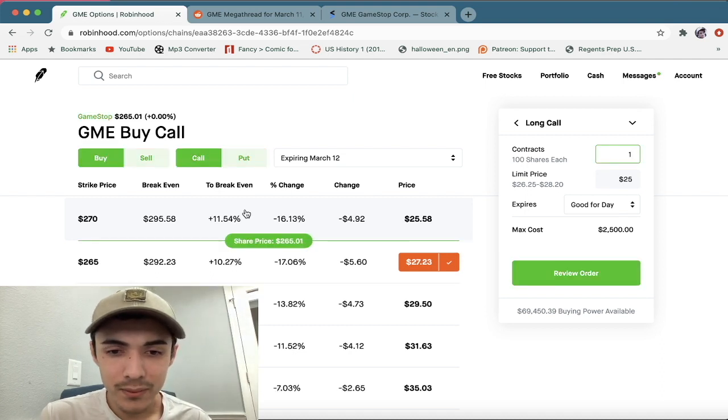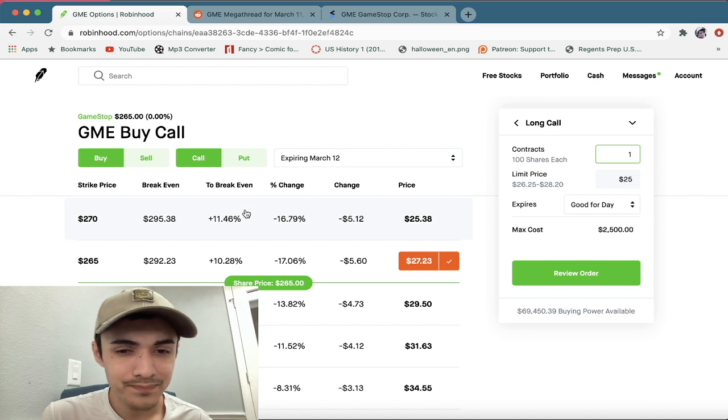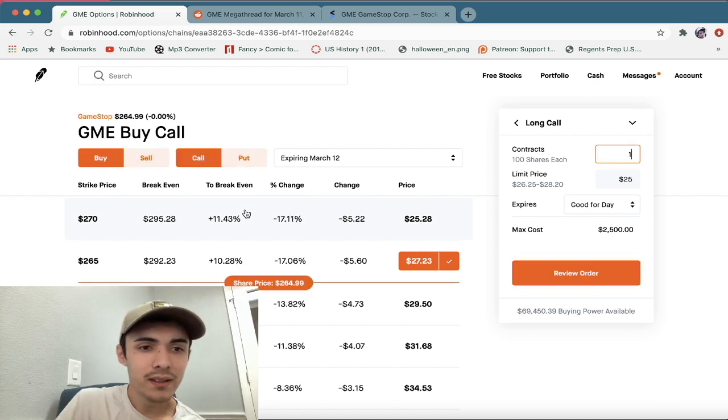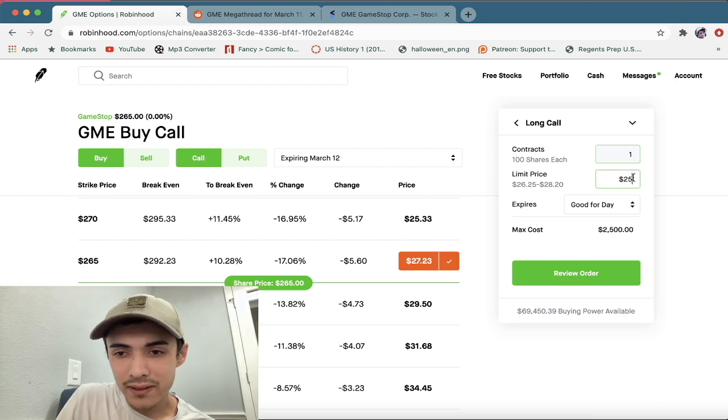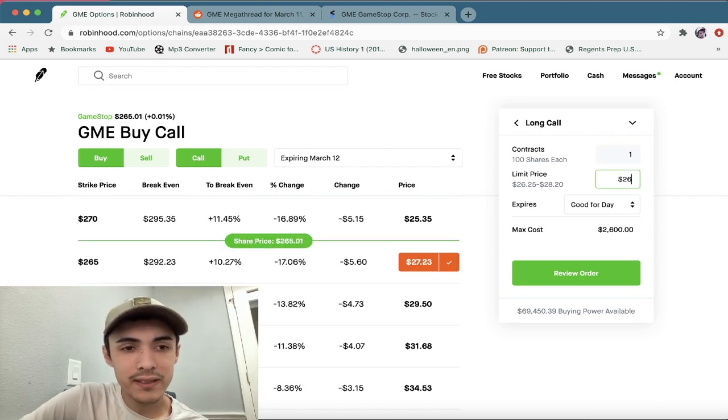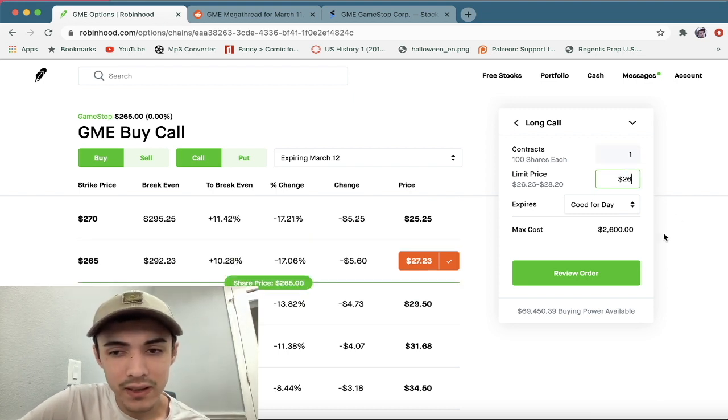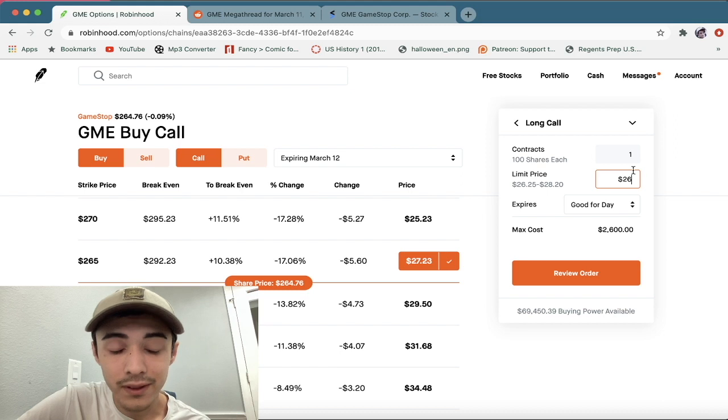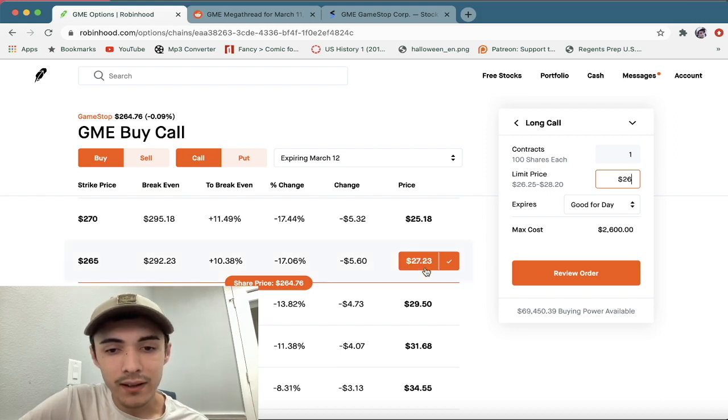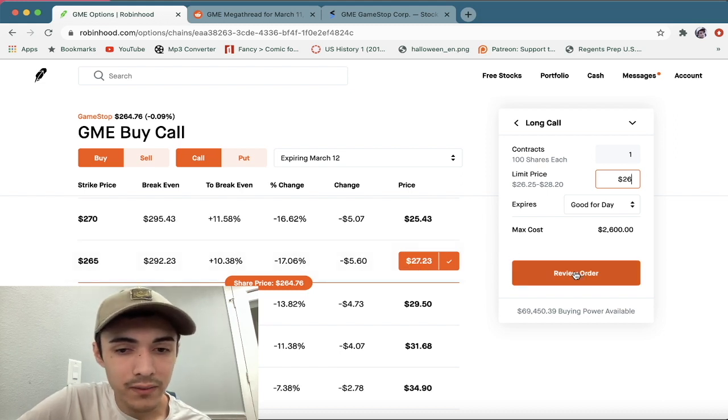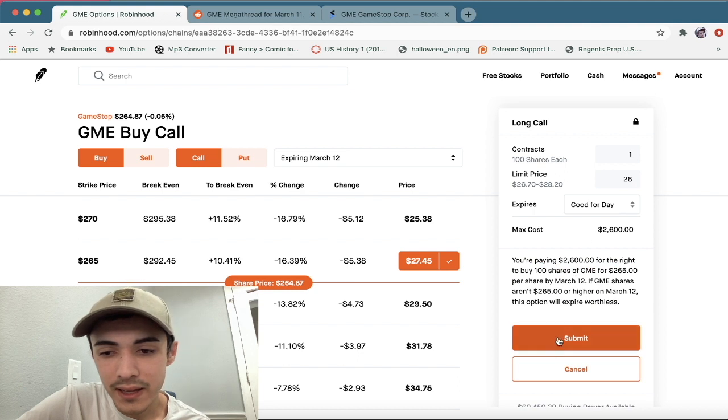All right. Well, okay, 265. Let's go ahead and change this to 26 for the strike—well, for the limit price. And then I'm going to go ahead and review the order and see if we can get executed.